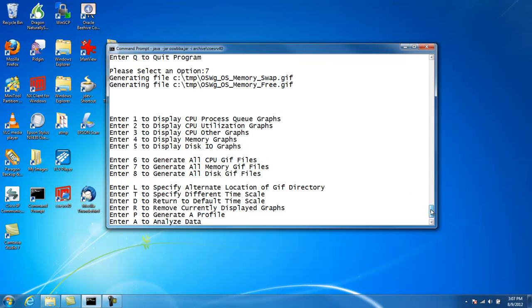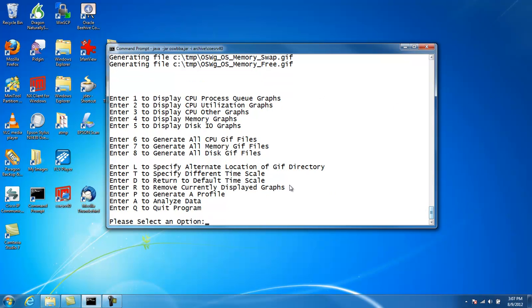And we can see here that they, in fact, are being written to that subdirectory. So that's what option L is.